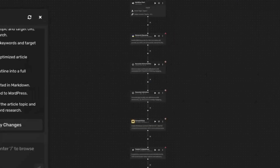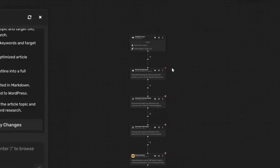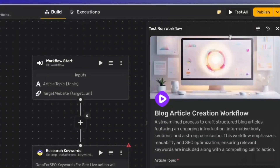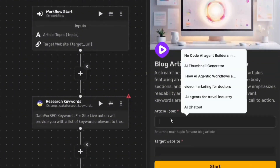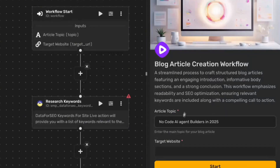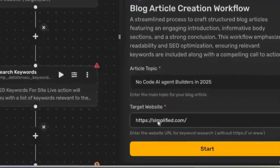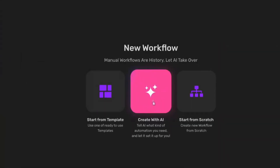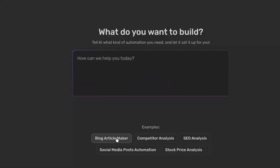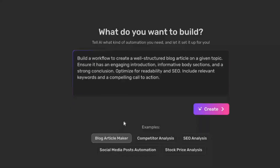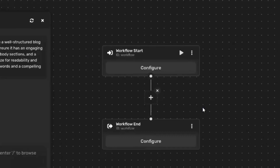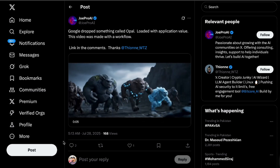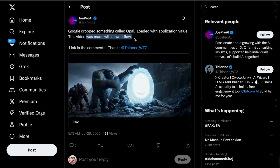Let's break down how this magic happens. Imagine you want to create a blog post writer. In a traditional setup, you might need to understand how to integrate different AI models for research, text generation, and image generation. With Opal, you simply describe the desired outcome — something like: 'I want an app that researches a topic, writes an outline, generates a banner image, creates the blog post, and then displays everything.' Opal takes that natural language input and visually builds the workflow for you.